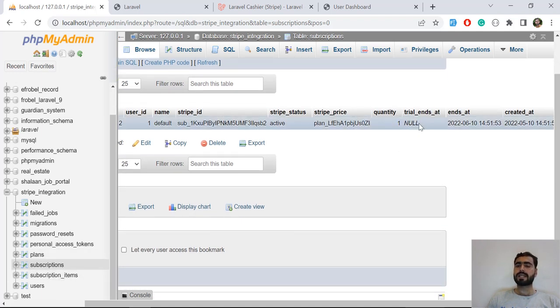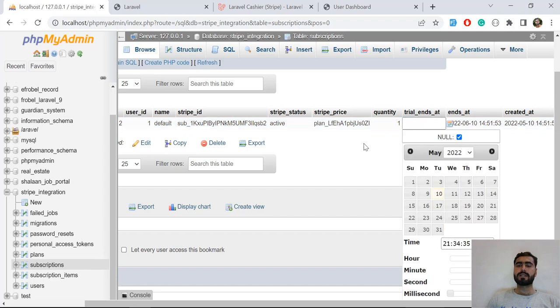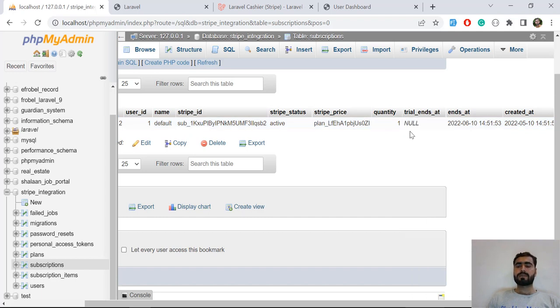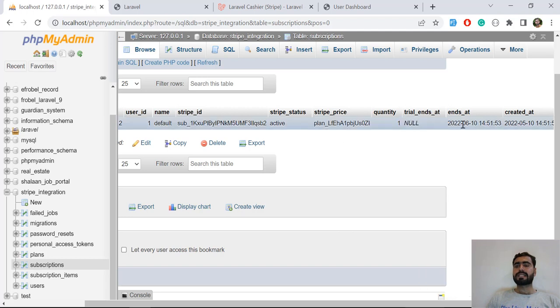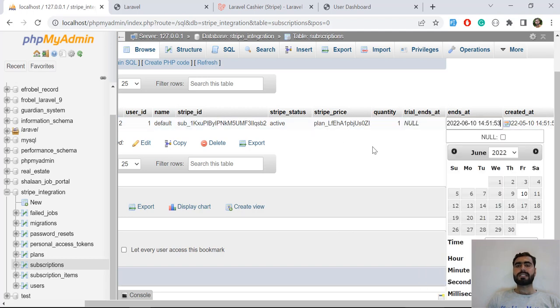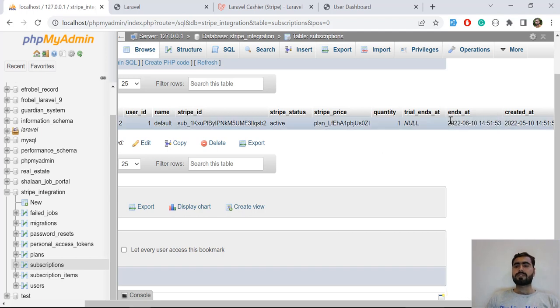This trial_ends_at column fills when user trial expires. The ends_at date is responsible for when we pause or cancel the subscription - this will be filled up.